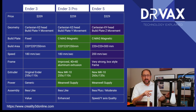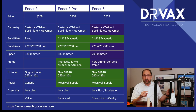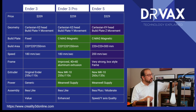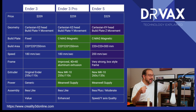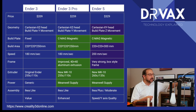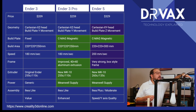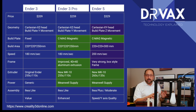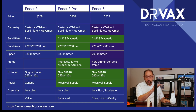Some people have attempted to call the Ender 4, which is no longer made, and the Ender 5 a Core XY printer — that is not accurate. In a Core XY printer, the stepper motors do not move. In this case, the X stepper motor is static but the Y stepper motor is moved back and forth along with the print head. In a Core XY printer, that would not happen. So the primary difference here is it's still a Cartesian XY configuration, but the print bed moves up and down.